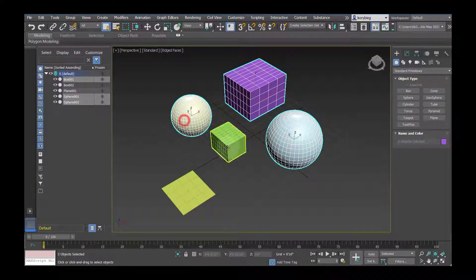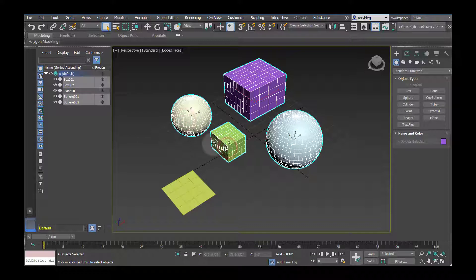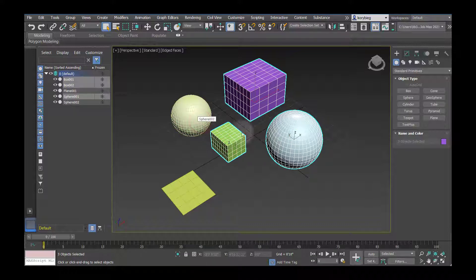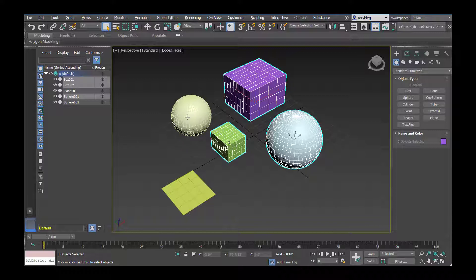using control to select multiple objects. If you want to deselect an object from something you've selected, you can use Alt, and that will deselect it.